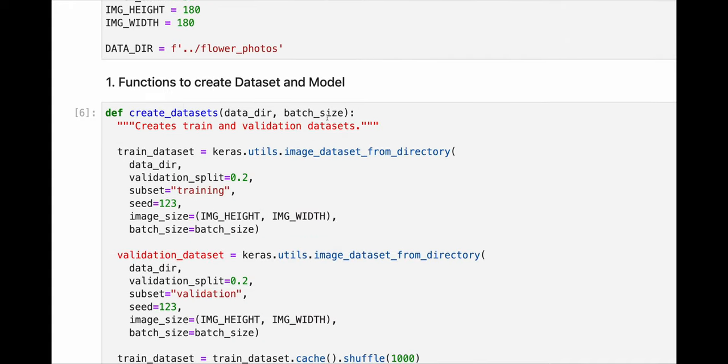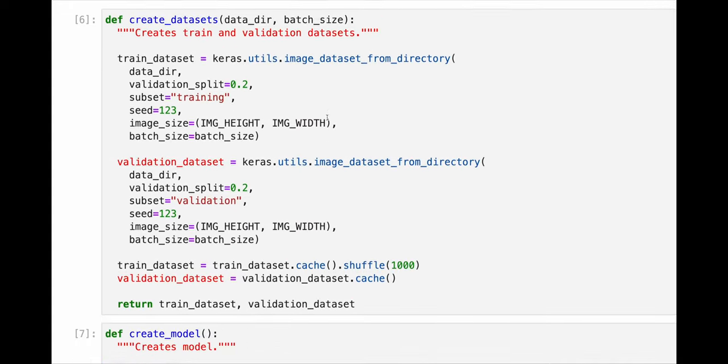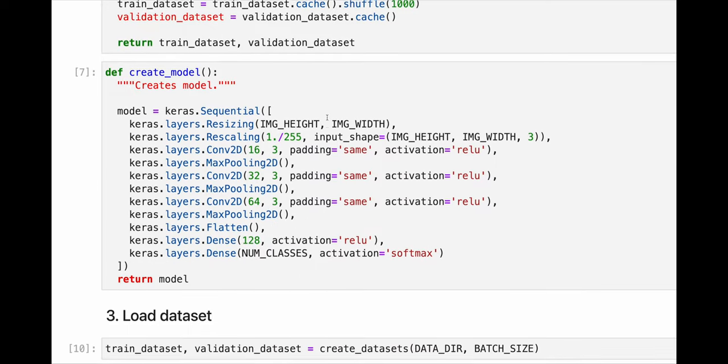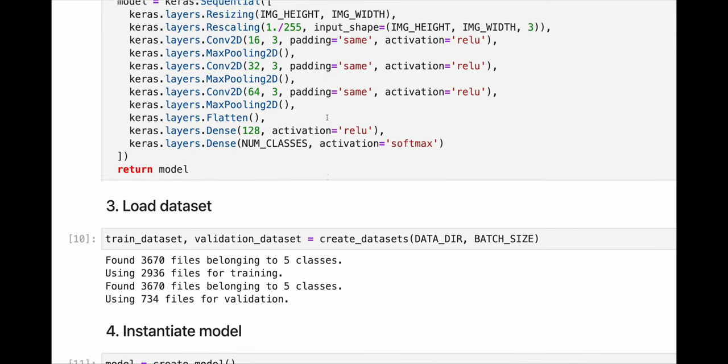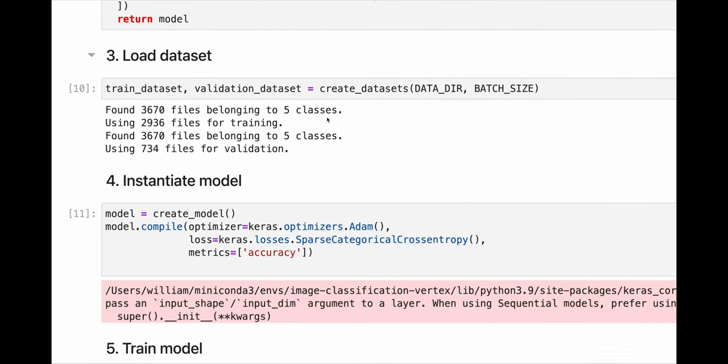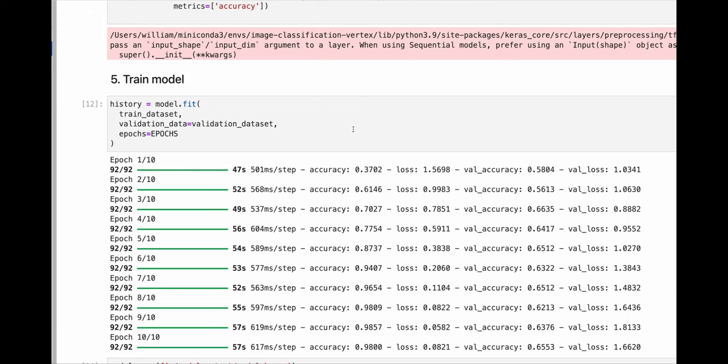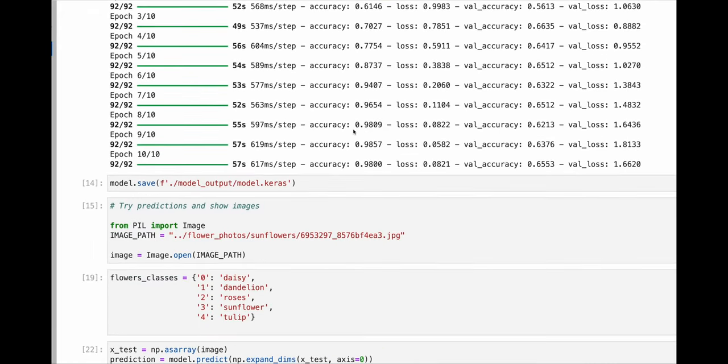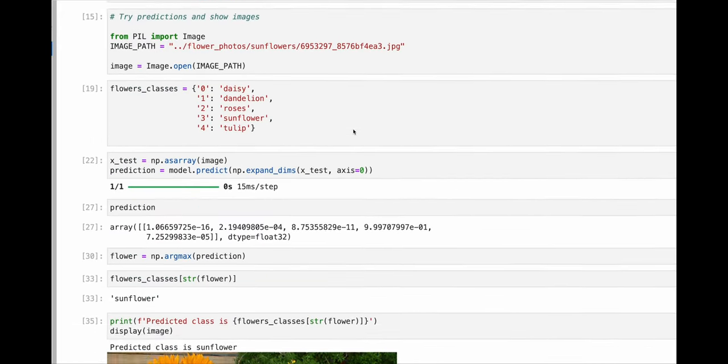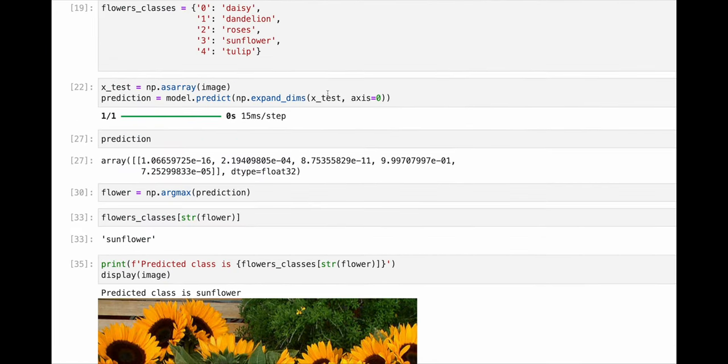Here we are training a model to classify flowers, using the popular flowers dataset. But what if you want your friends or customers to try your model and provide feedback?